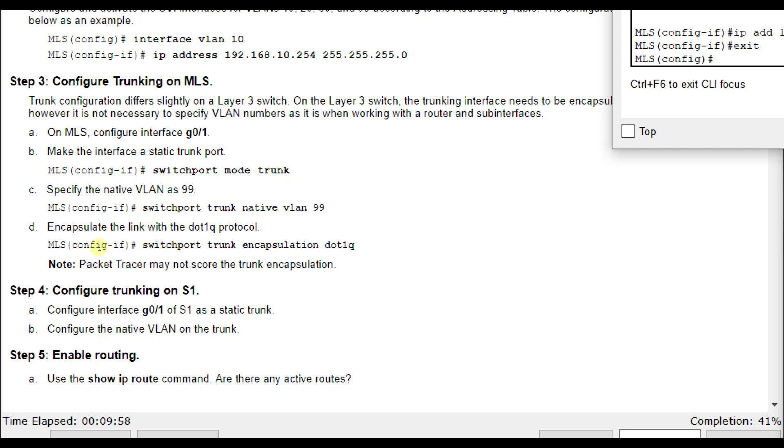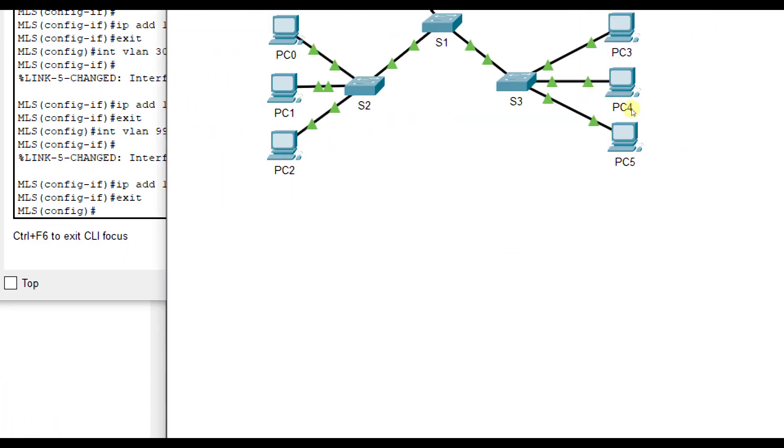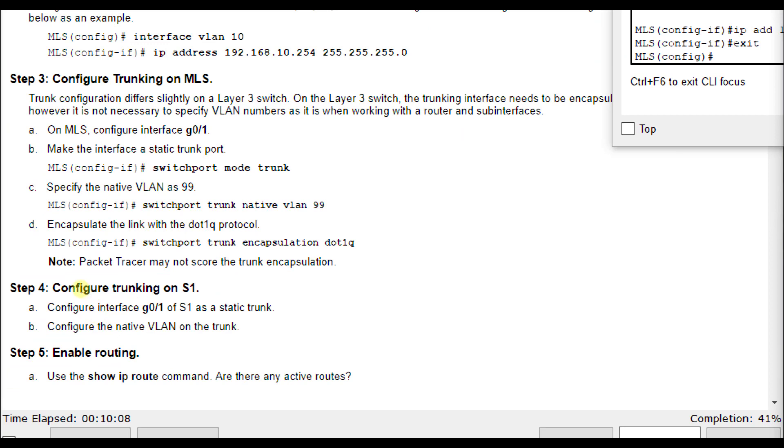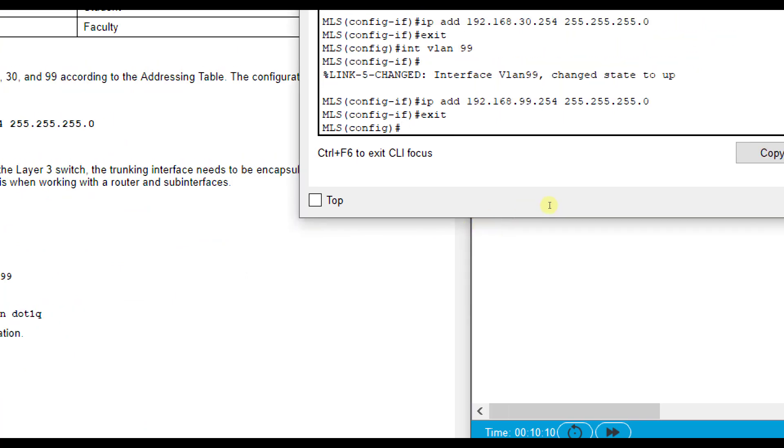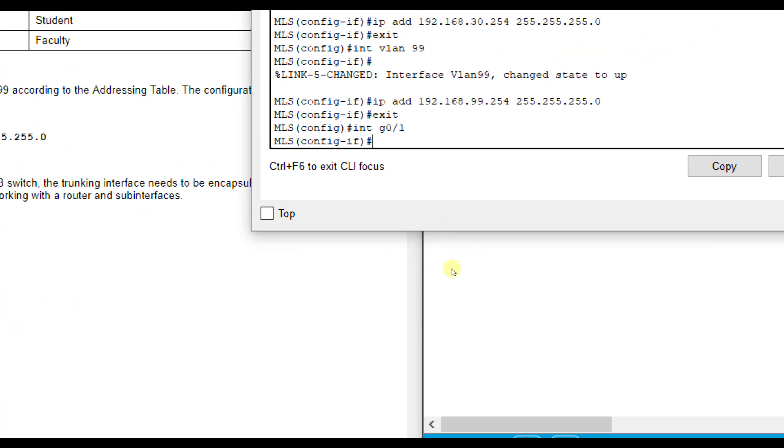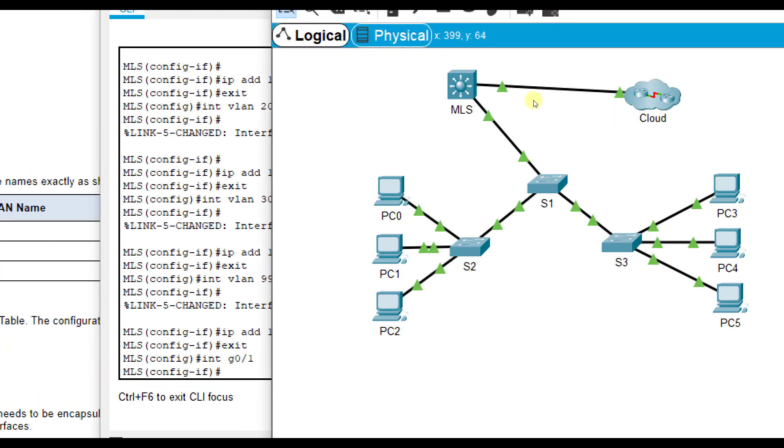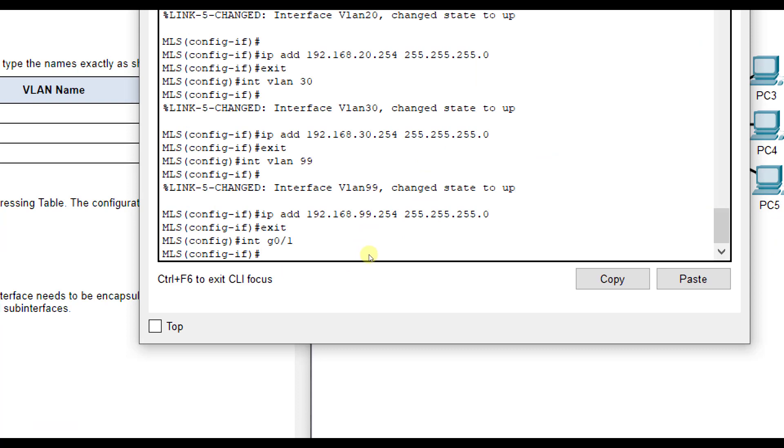Next we're going to configure trunking on MLS. The port that it shares with switch 1, we need to make sure is a trunk link here. We are going to switchport mode trunk, specify the native VLAN as 99, and specify switchport trunk encapsulation .1Q. Interface G0/1, this is the one that it shares between MLS and S1. We're going to do switchport mode trunk.